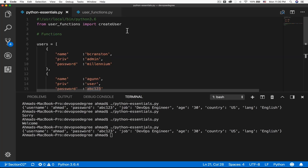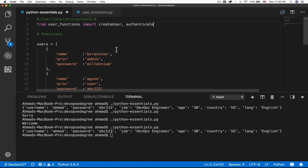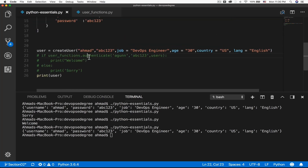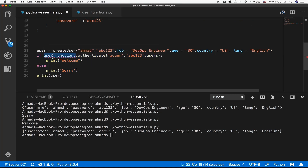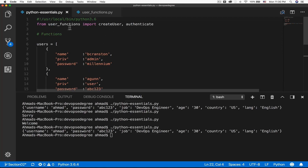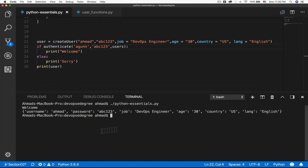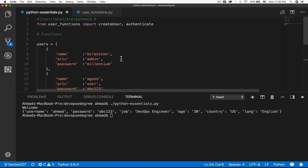You can import more functions by adding a comma. So if you want both authenticate and create_user, add a comma and the additional function name. Now if I uncomment that code it will no longer give me an error, because I'm explicitly telling Python that I have a function called authenticate that is part of a module called user_functions — so I don't need to prepend the function name with the module name.